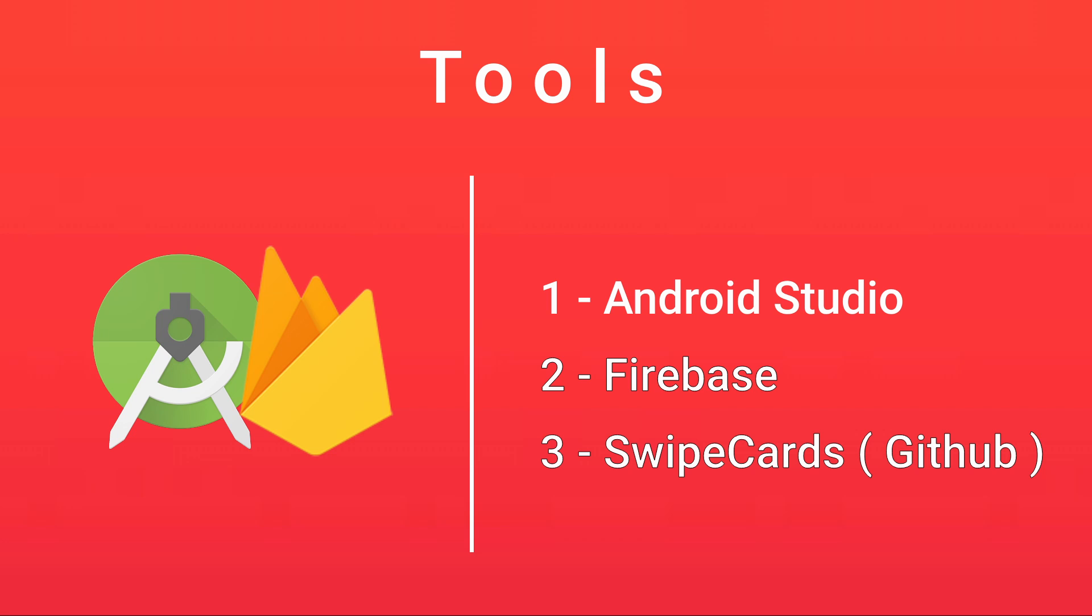SwipeCards allows us to get the card-like feeling of Tinder - you know when you swipe left or right. There's a library for that, so I'm not going to build something that already exists. That's one of the things I believe: don't do things that already exist. Next up, we're going to move into our goals.